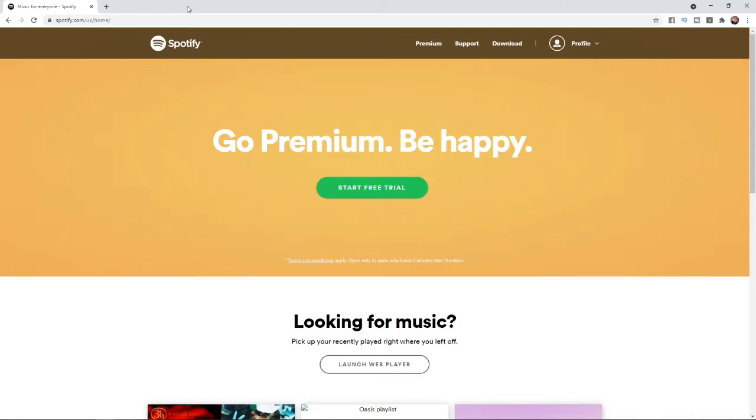If you want to change your email address on Spotify, make sure you are logged in to your Spotify account. Once you are on the home page here, simply click on your profile.